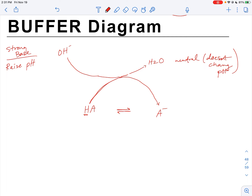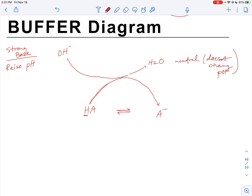When the strong base is added, it would threaten to raise pH. The weak acid neutralizes it, and in doing so, it creates more conjugate base.